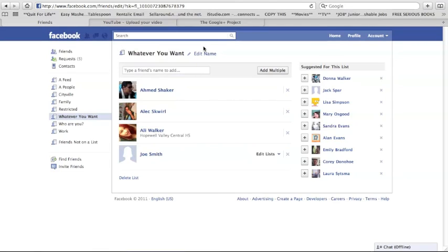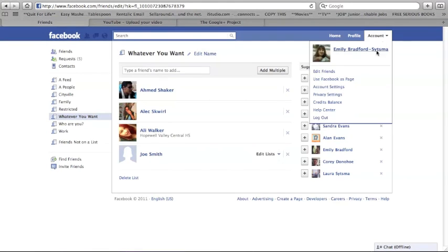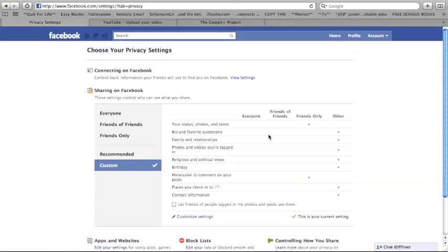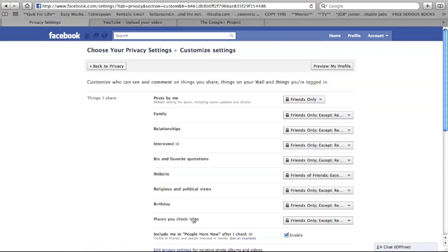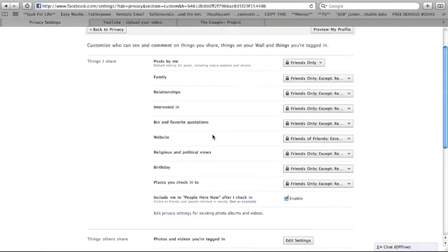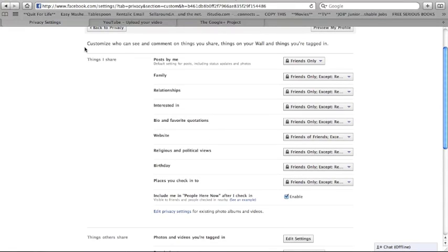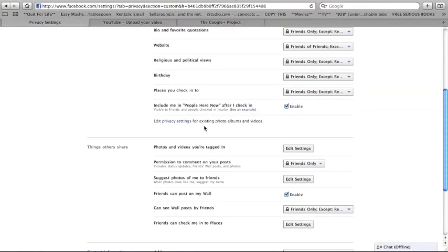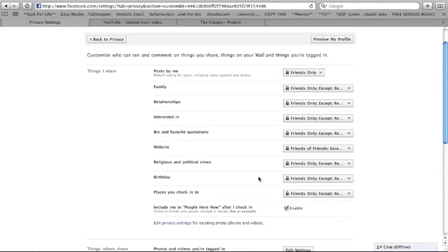Now that I've shown you how to make a list, I'm going to show you how that's useful in your privacy settings to make them more specific. When you go down to customize settings, you'll see that you get a long list of all these different specific features that you can customize with the drop down menu.